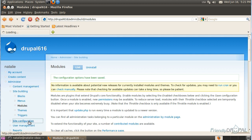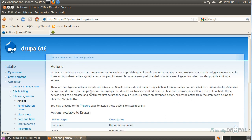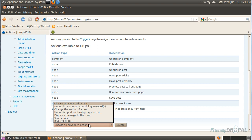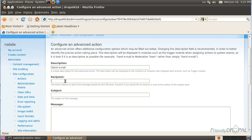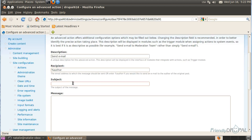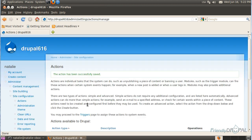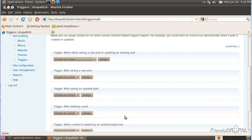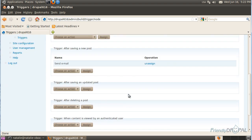Then we're going to go to Site Configuration Actions and create a sending email action. Set the recipient to Author, and enter some subject. Save it. Then go to Triggers and choose the trigger for saving a new post. You can also choose the same one for saving an updated post.